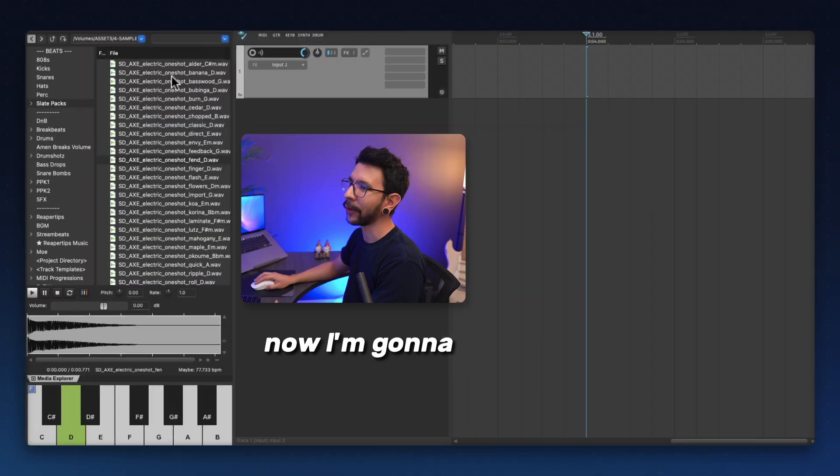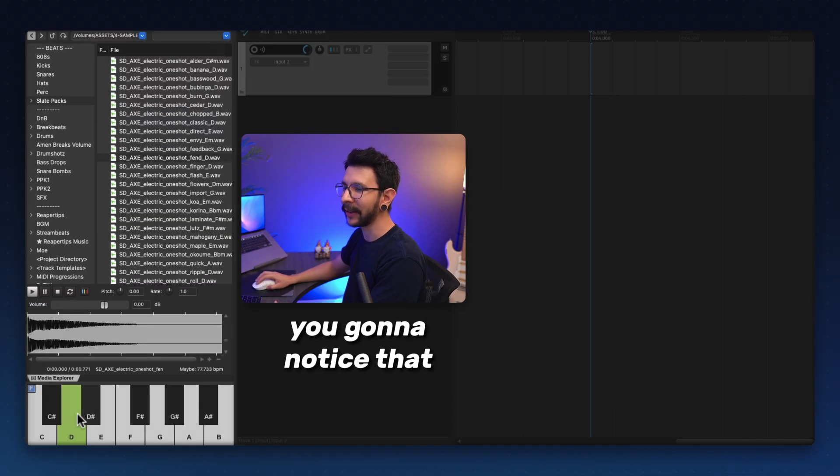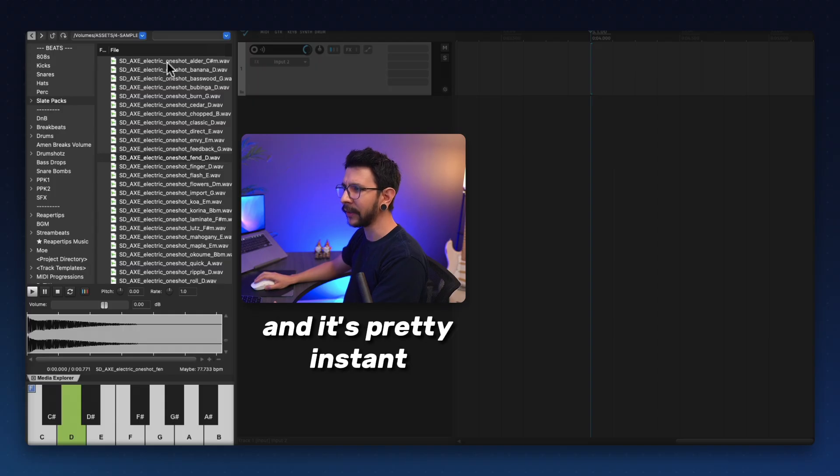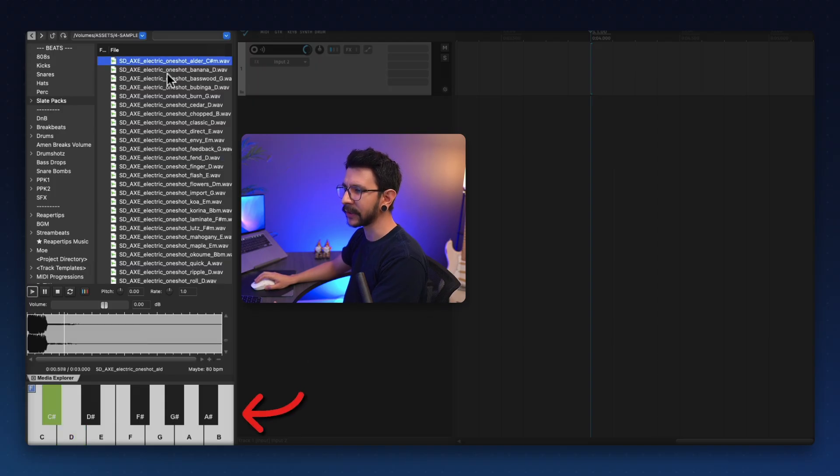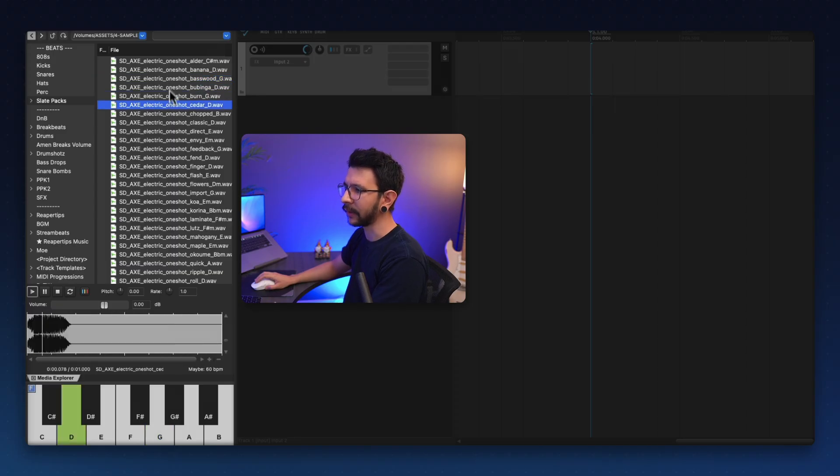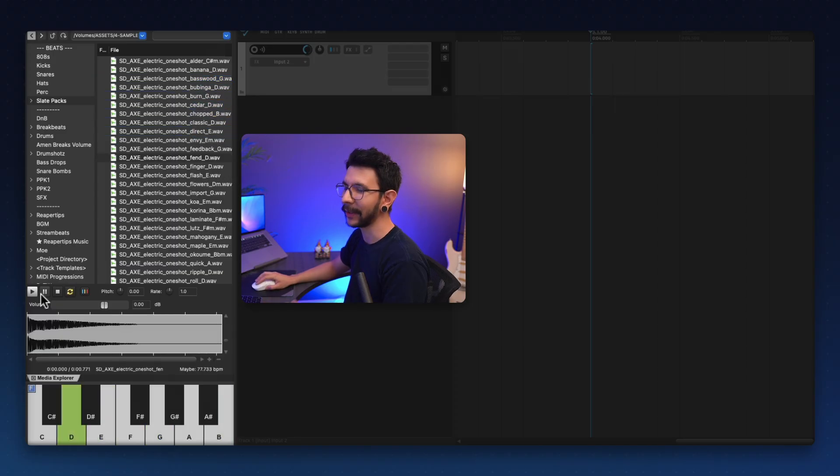So now I'm going to go through some of these tonal samples and you're going to notice that it's always going to tell me what note it is and it's pretty instant. So for example, this one is C sharp, this one is D, this one is G and like this. It's pretty, pretty fast.